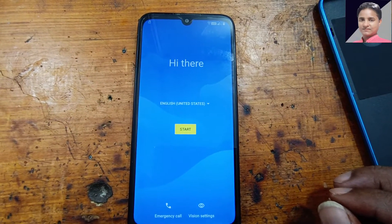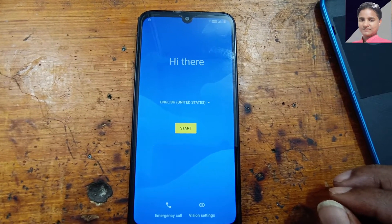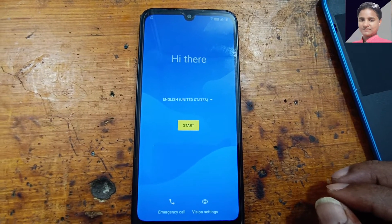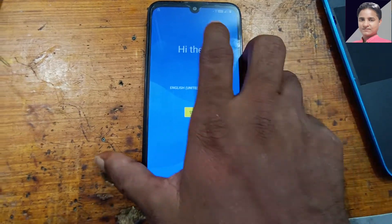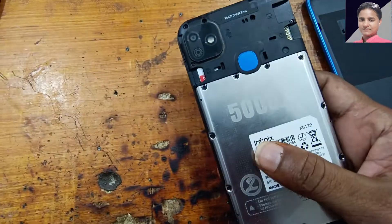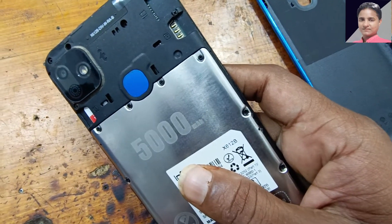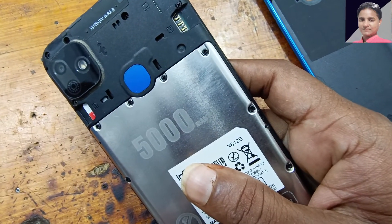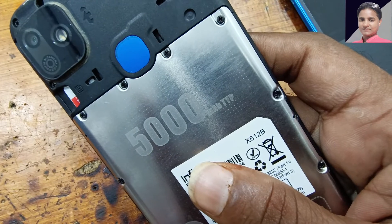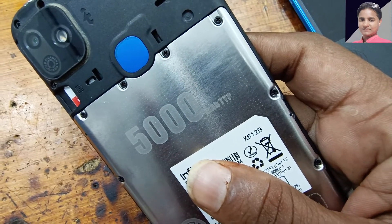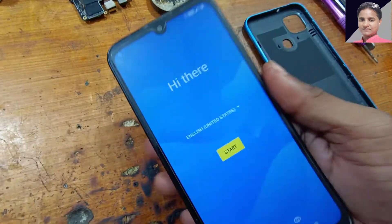Hey, what's up guys. Welcome back to my channel. In this video, I am going to show you how we can remove Google account lock from Infinix Smart HD 2021 or Infinix X612B very easily without PC and software box.